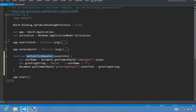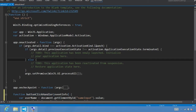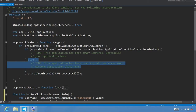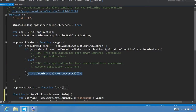Let's expand the onactivated function. The code checks to see what type of activation occurred. In this example, it's checking for activation kind of launch. The launch activation is used when an app is launched whenever it is not running and then a user activates it. Next, the code checks to see how the app was shut down the last time it ran. If the app has been newly launched, this code will execute. Otherwise, it's been reactivated from suspension and the else will run.